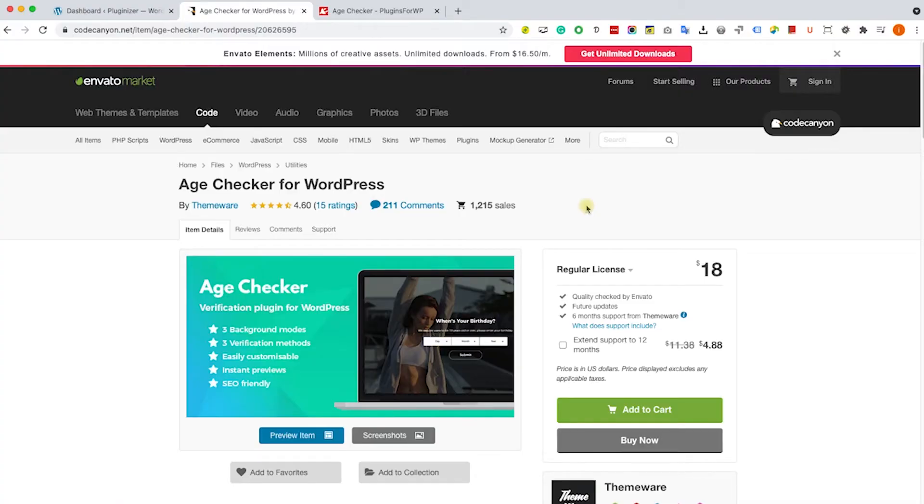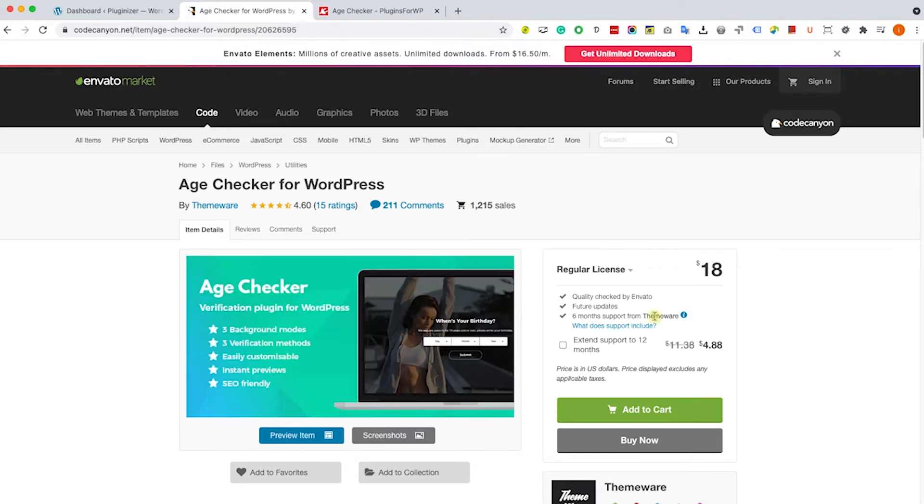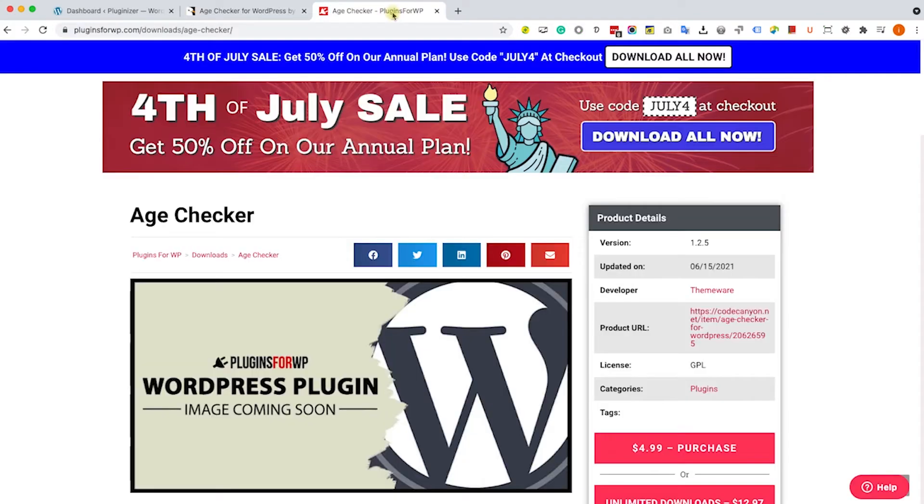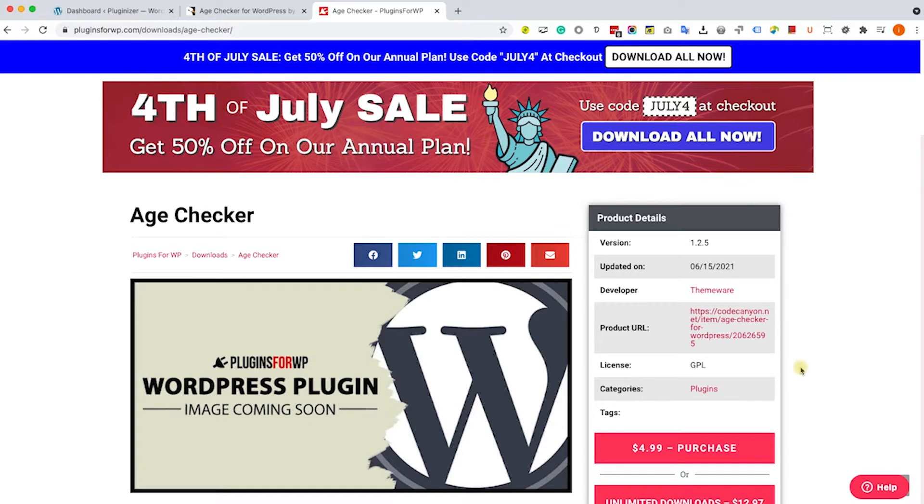So we can do it by using a plugin and in this tutorial we will use a plugin called Age Checker. You can find it here in Code Canyon. You can pay the full price $18 or you can get it from us, the exact same plugin for only $4.99. Whatever you choose is good with us.